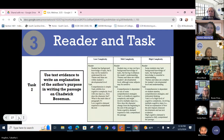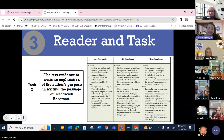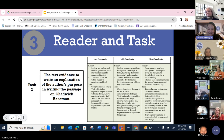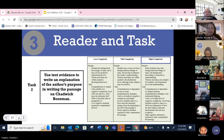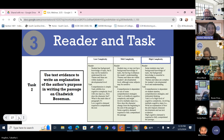Now let's go to task number two. Use text evidence to write an explanation of the author's purpose in writing the passage on Chadwick Boseman. What kind of complexity is this? That's pretty complicated — high complexity. First, read the entire passage. Comprehend the passage. Make a decision on what the author's purpose is. Find text evidence to support that author's purpose. There's a lot of cognitive complexity, a lot of tasks going on at one time.